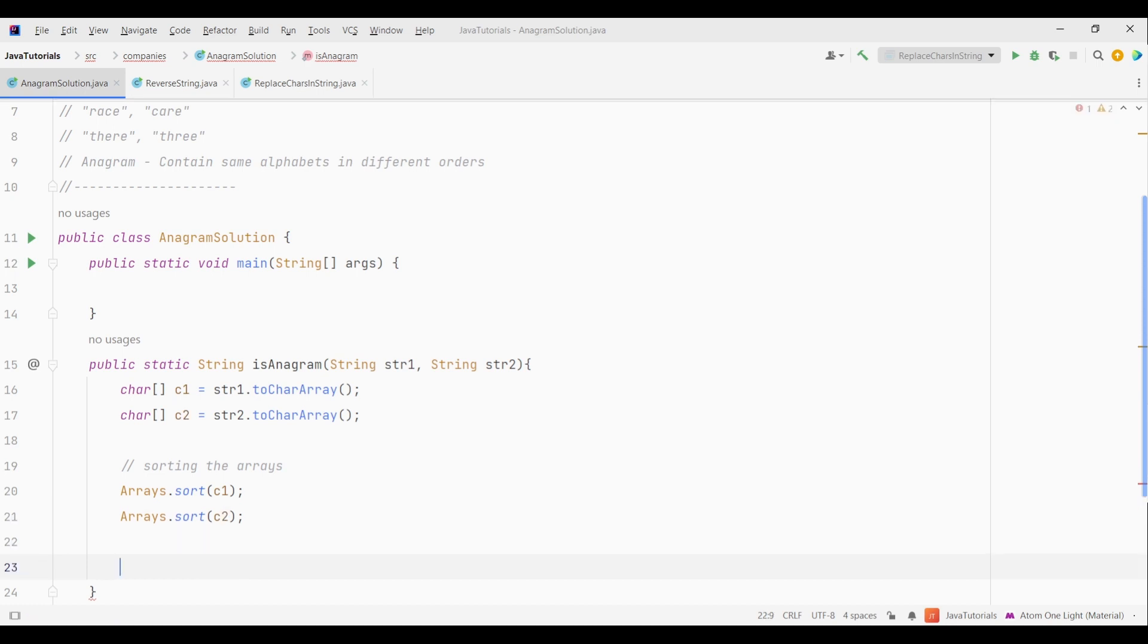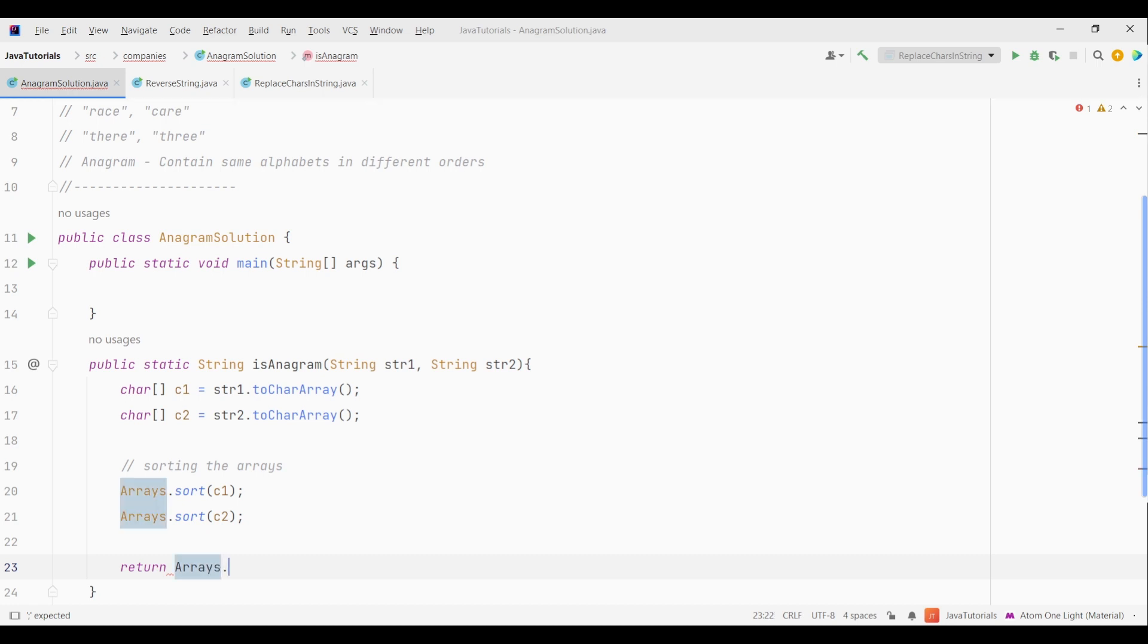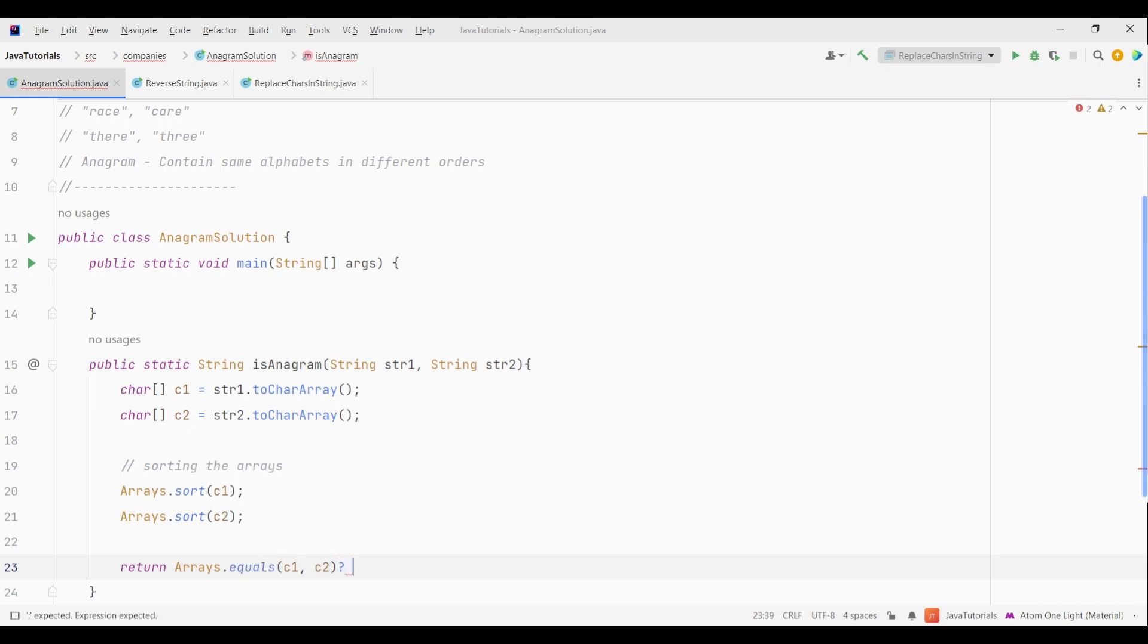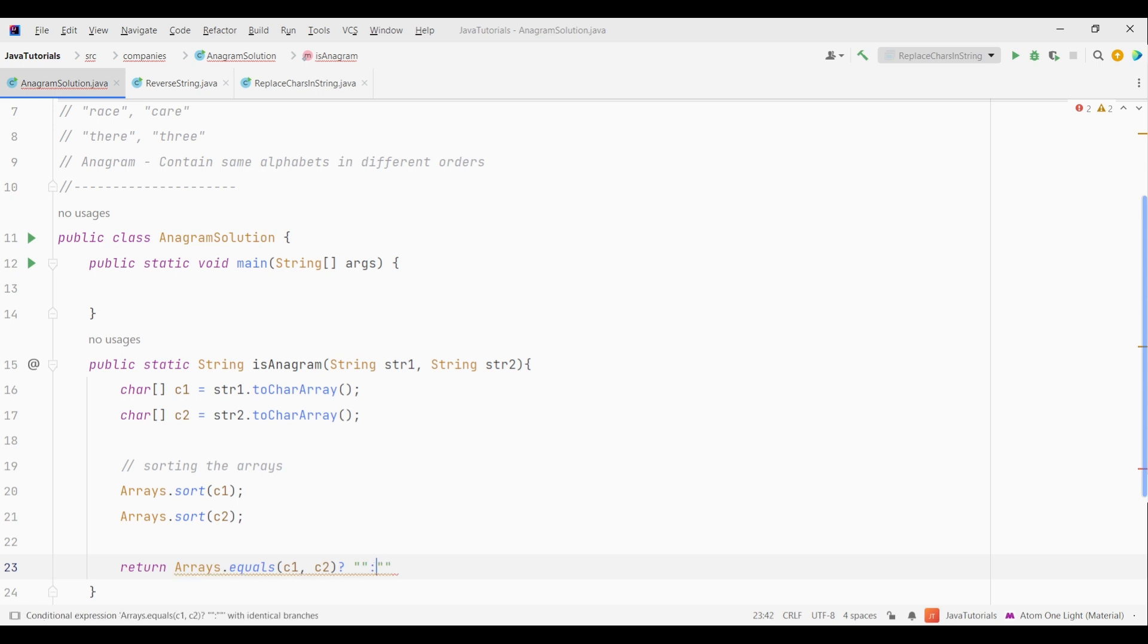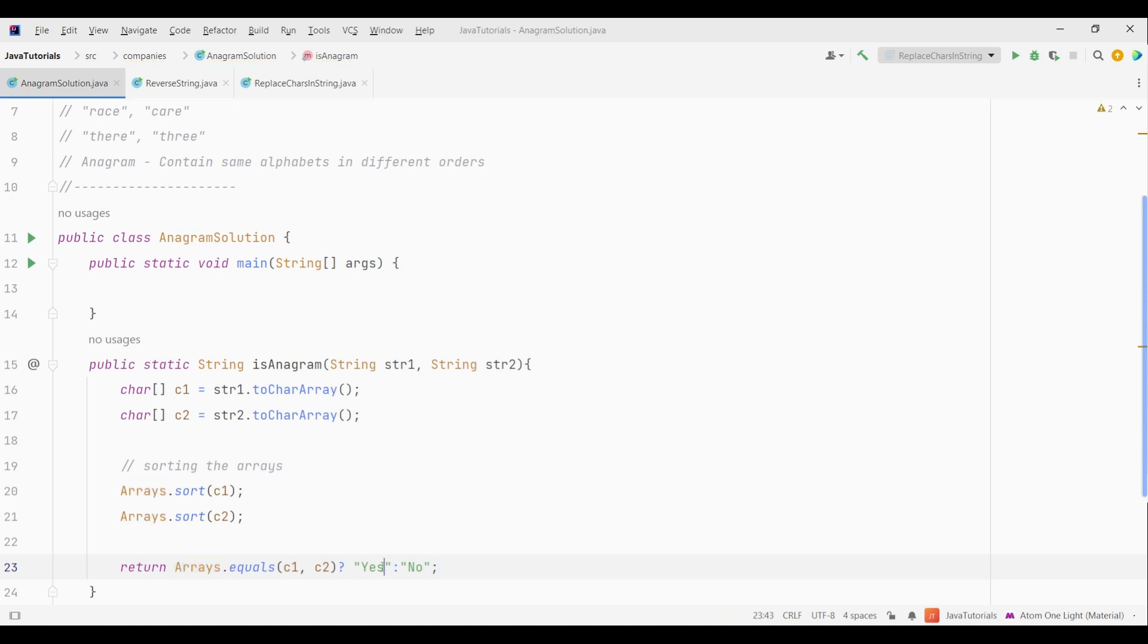Now after the arrays are sorted we need to check if both of them are equal. Also if they are equal we need to return yes. Otherwise if they are not equal then we need to return no. So for that we will use ternary operator along with arrays.equals method. So first let's write arrays.equals method and pass our arrays. Now what this will do is check if both the arrays are equal and return boolean true or false. So this is the condition part of our ternary operator. Then we will write question mark followed by two results. So now we know that we need to return yes if the condition is true or no if it isn't. So we will give yes followed by colon then no. What this means is if the condition part is true then return yes. Otherwise return no. So that's the code to solve this question.